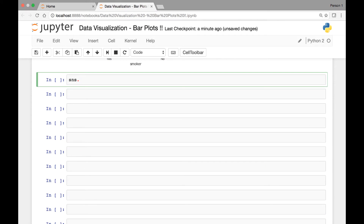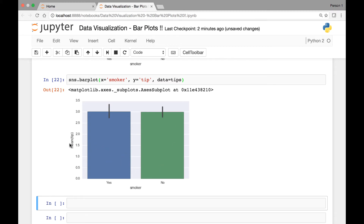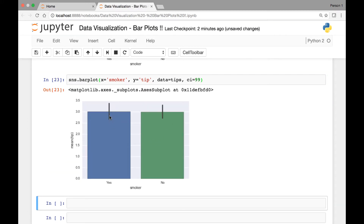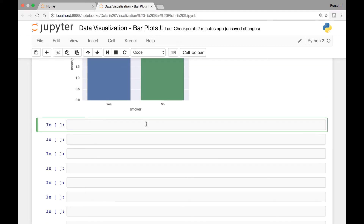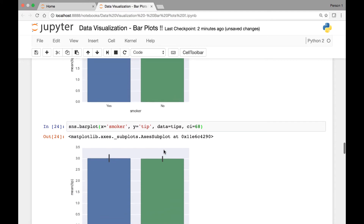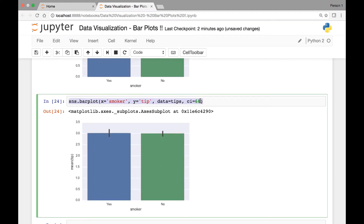We use sns.barplot, with smoker on the x-axis and tip on the y-axis, and data comes from the tips dataset. We run it and we have smoker yes and no showing the mean of the tip. Now we'll pass different confidence interval values for the error bar using ci. Let's say 99, then 68 — you can see the difference in the error bars with those different ci values.